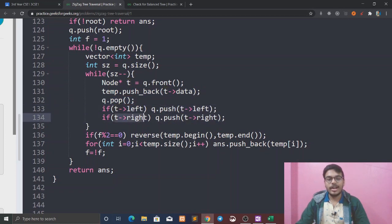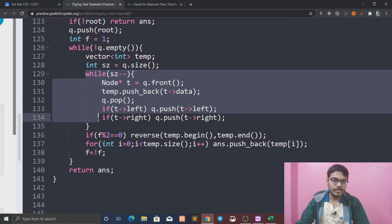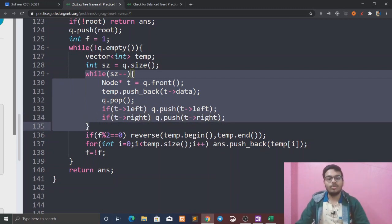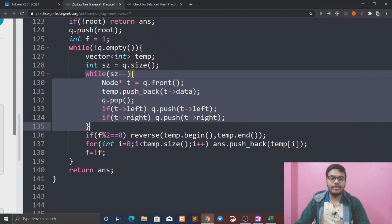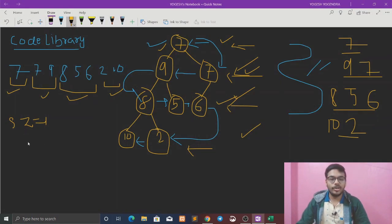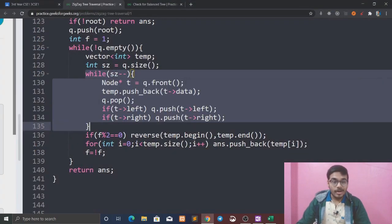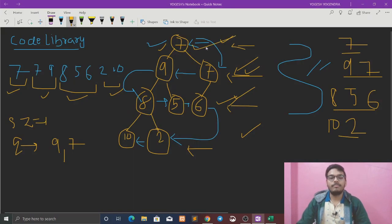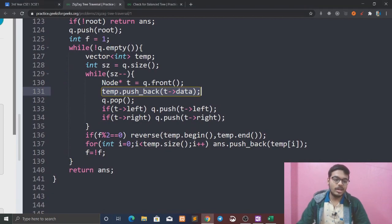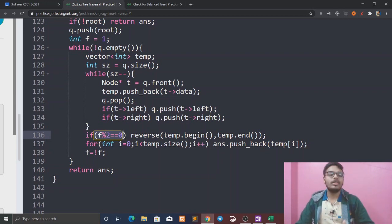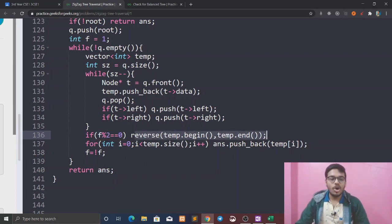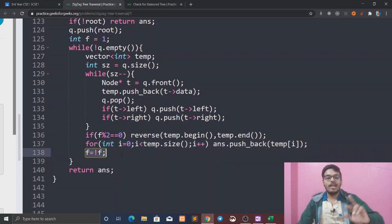Pop the node, check if left exists then push left, if right exists then push right — while loop. Start with root. We pop 7, push 9 and 7. Then pop 9, push its children. We push back to temp. Then we check: if even, we reverse the temp vector automatically and push back.